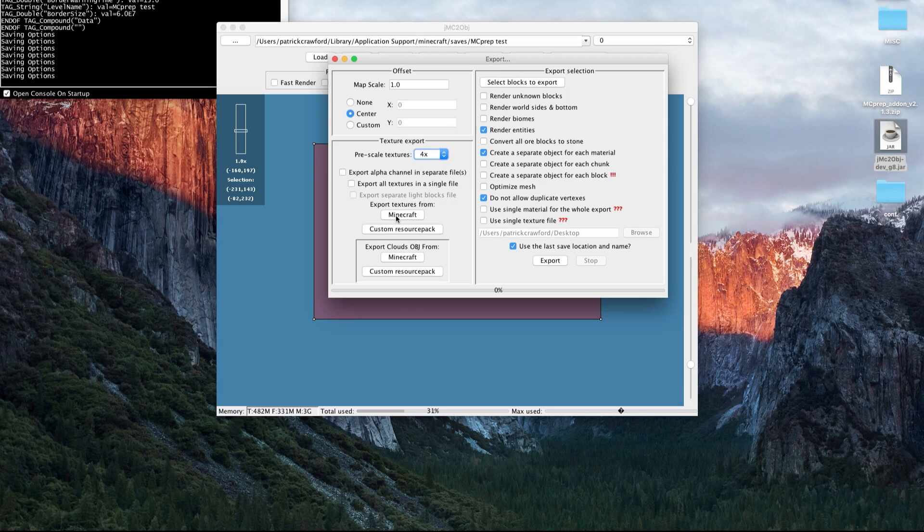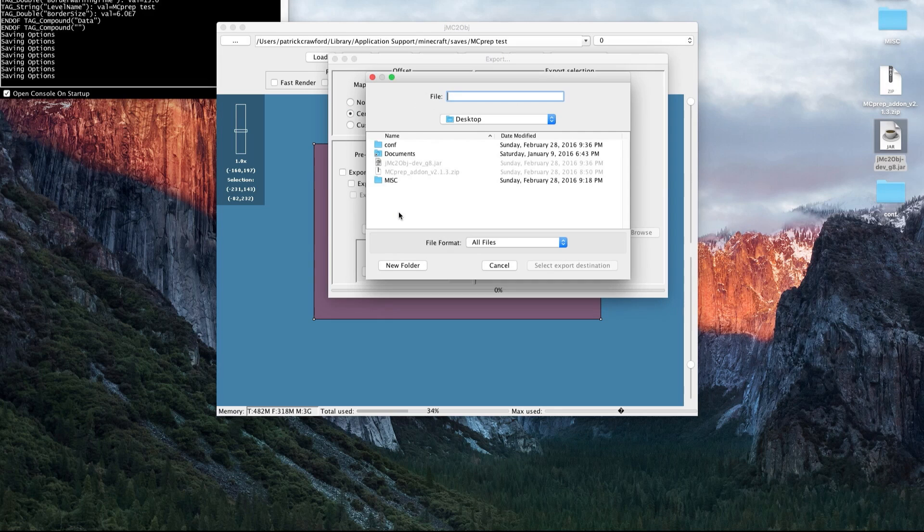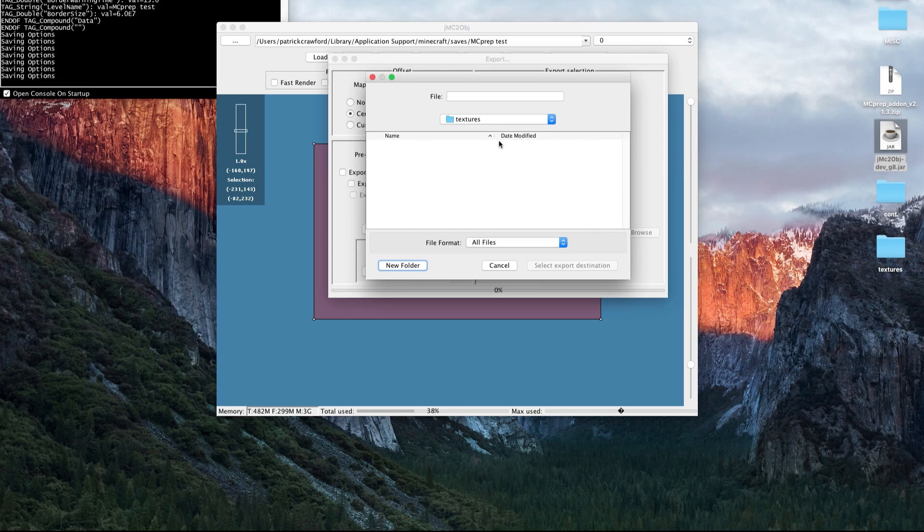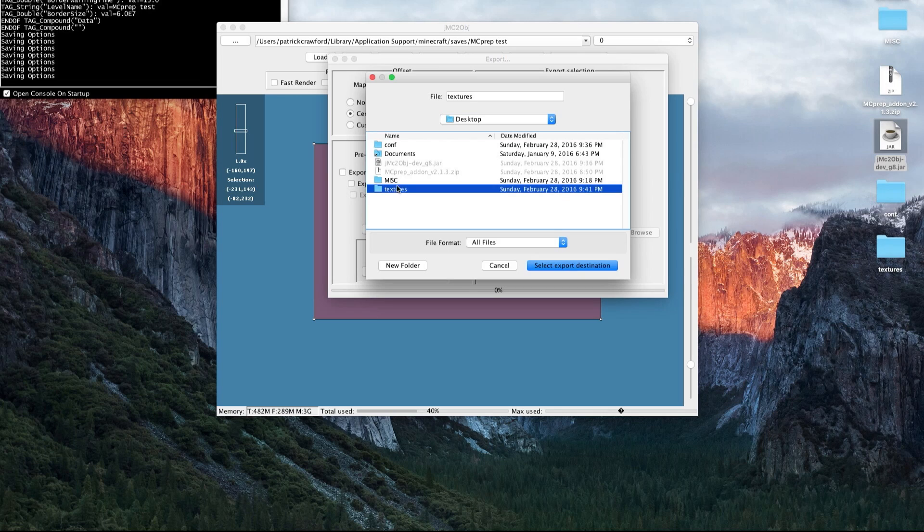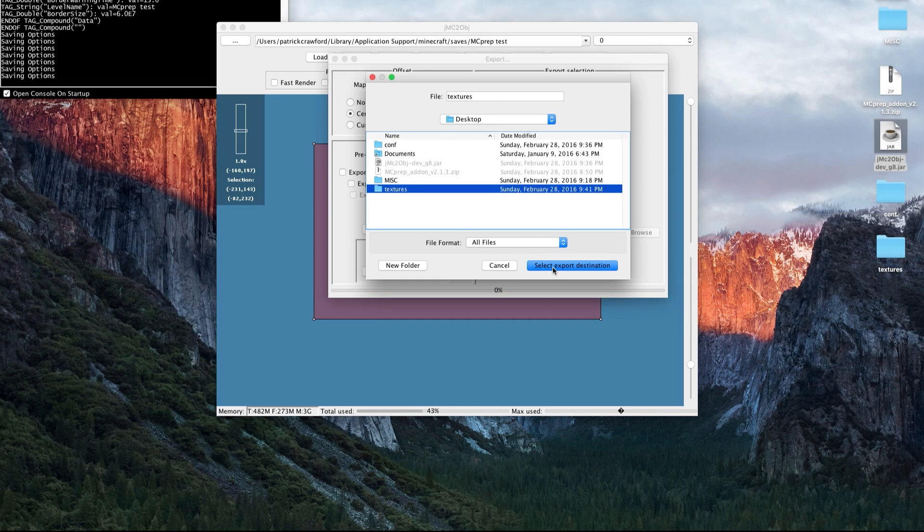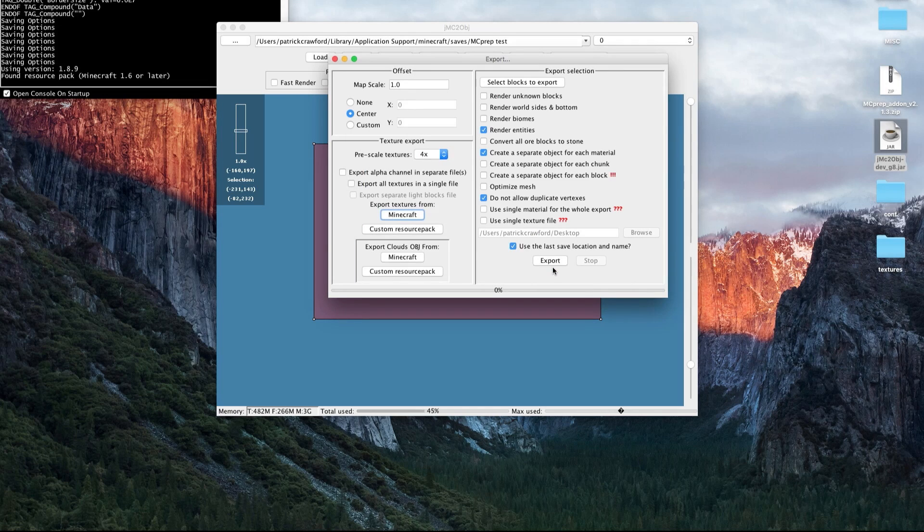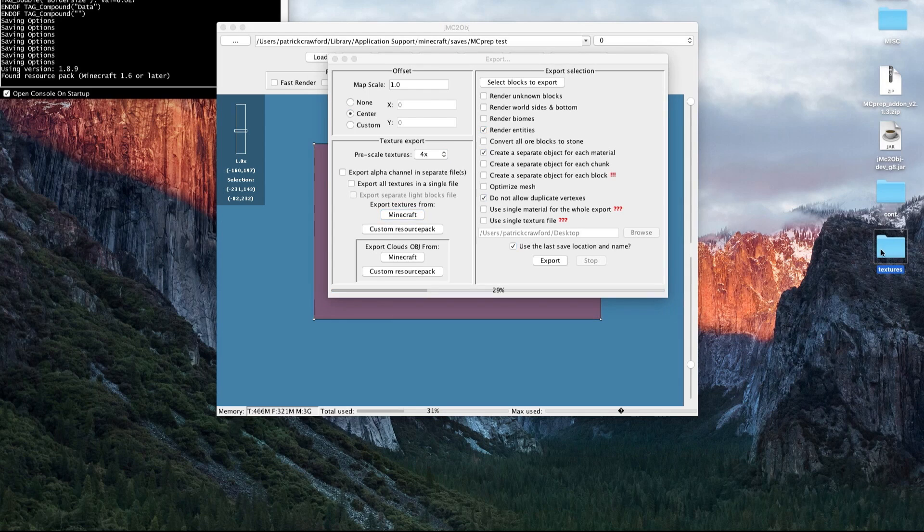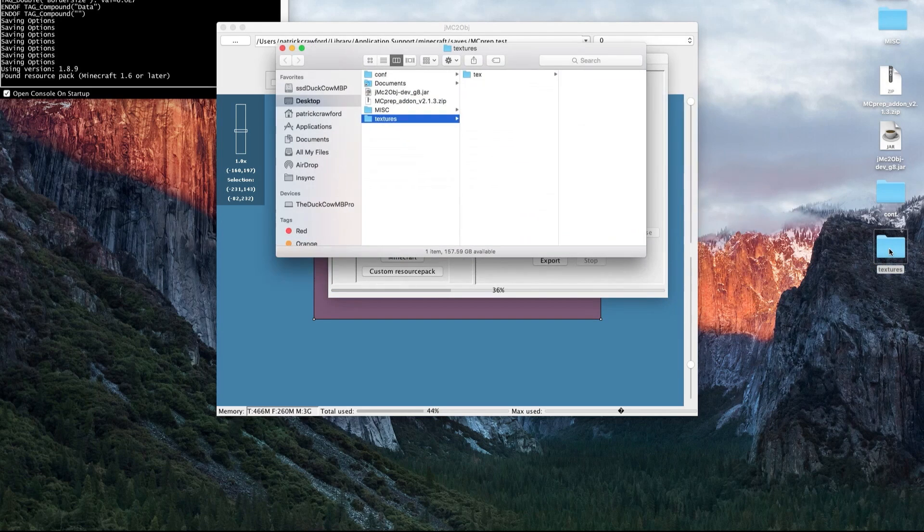You press Minecraft to export the Minecraft textures, or you could use your own custom resource pack. You want to create a new folder, so I can call this textures. I'll press create, and then you need to go up one level, make sure you have it selected so the text appears up there, and then you can press select export destination. It starts to run the progress bar, creating all those files.